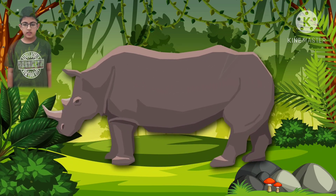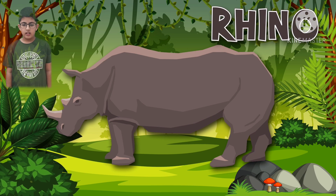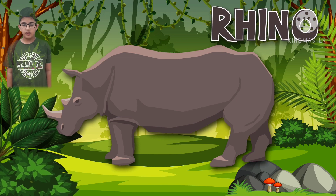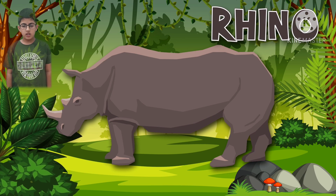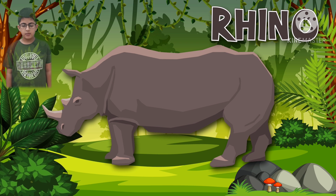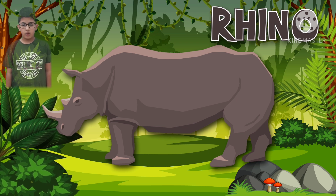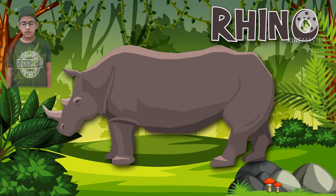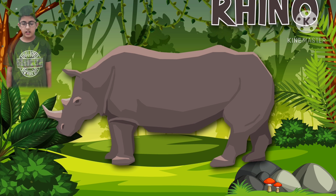It's a rhino. How do you spell rhino? L-H-I-N-O. R-H-I-N-O. Spells rhino. Come on rhino. Let's see the next animal.